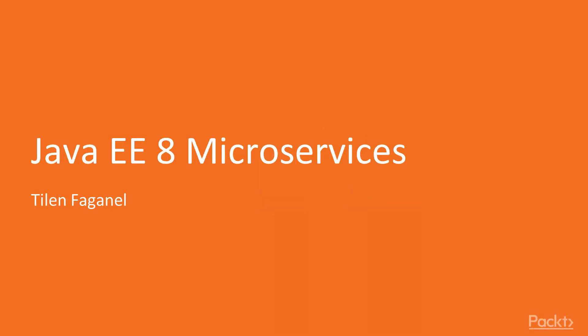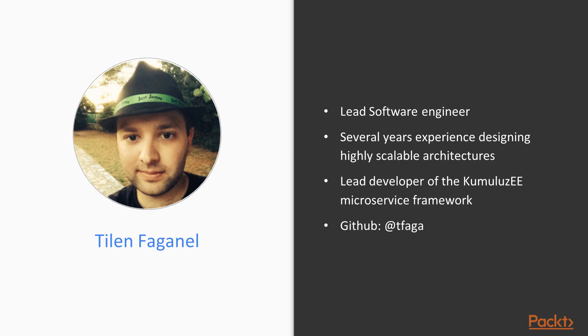My name is Tillen Faganel and welcome to Java EE 8 microservices. I am a software engineer that has developed and led development of numerous web applications and software using Java and Java EE.